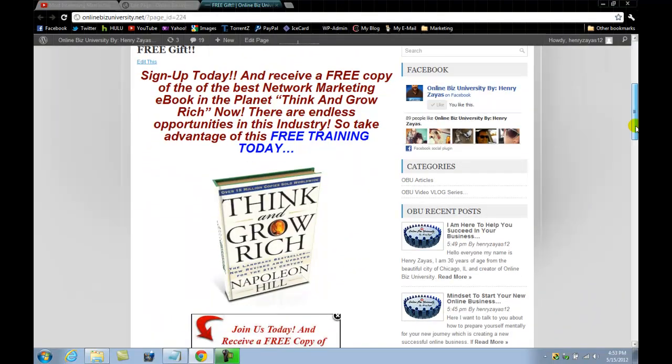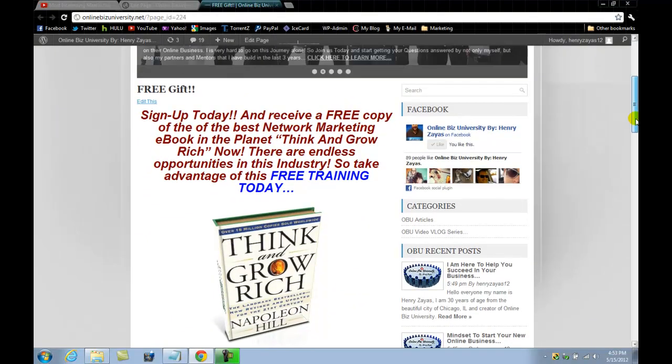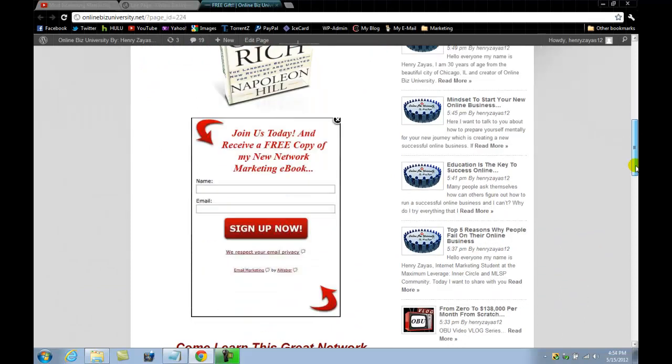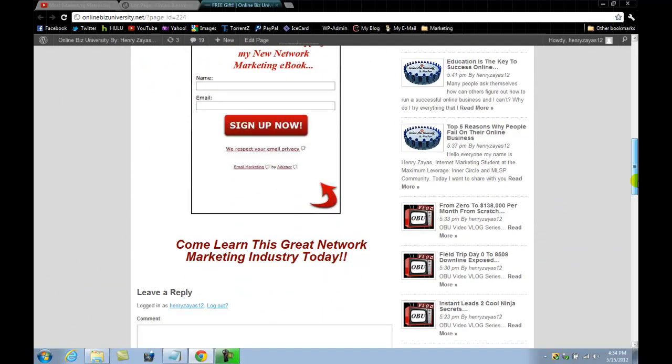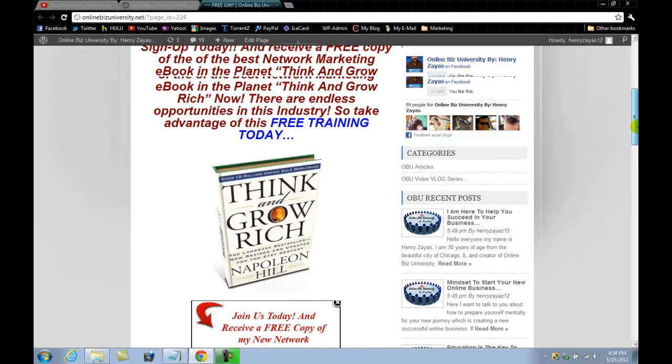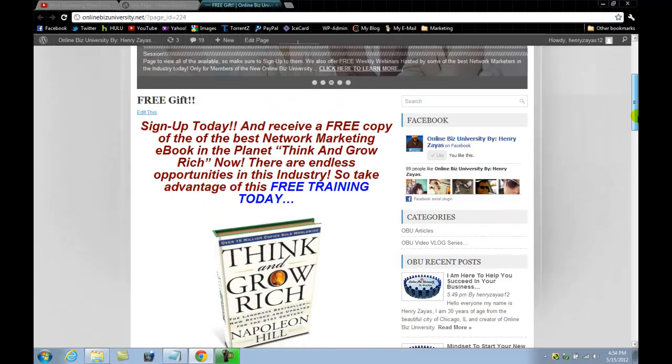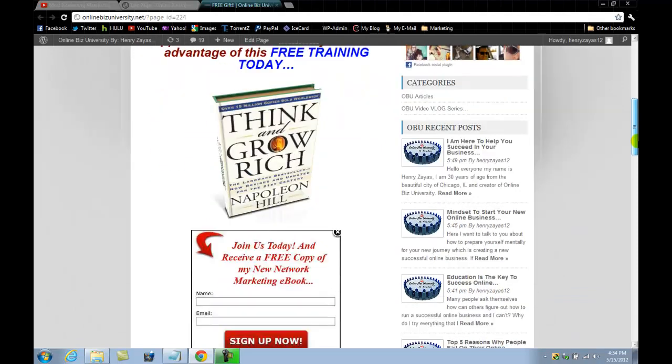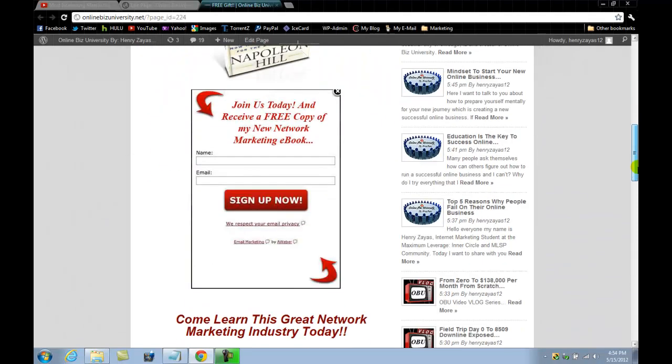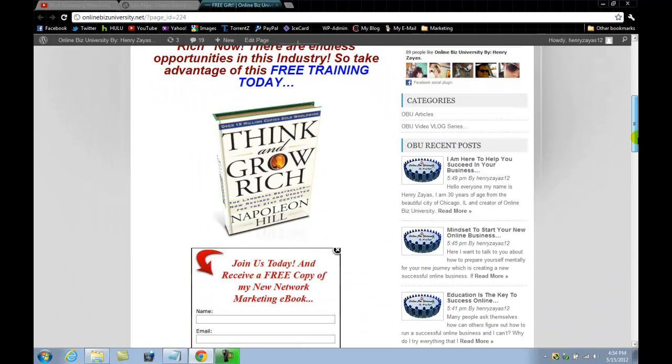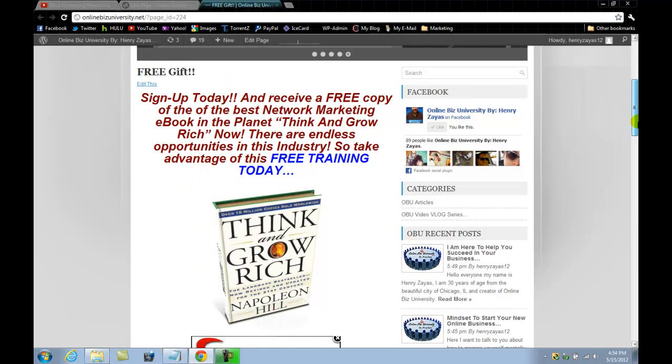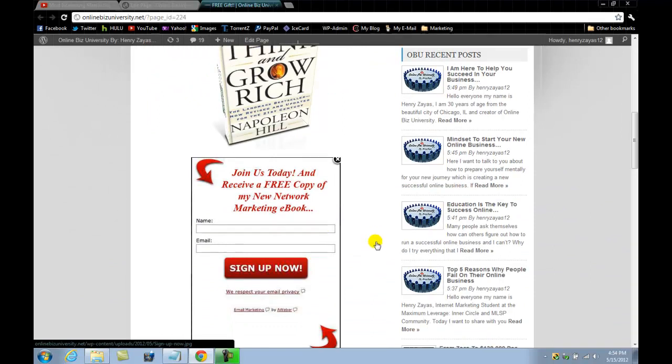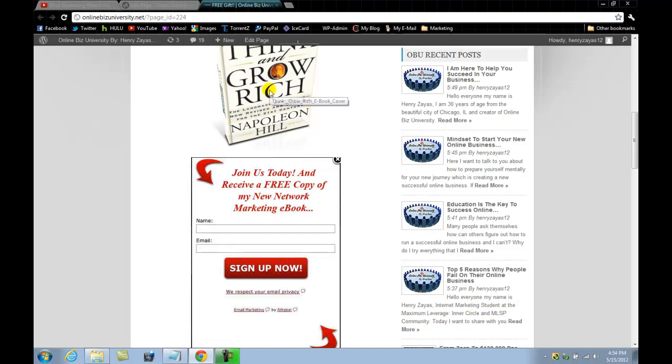All right, and there you have it guys, doesn't look too bad. I'm pretty sure I will tweak it here and there a little bit, but just for tutorial purposes I'm not going to do it. I think you guys already have the idea on how you could create your own lead capture page which people could come in and put in their name, email address, and sign up. And your autoresponder will automatically shoot them out an email with the download link for this great book here or whatever services that you are giving away for free in return for a lead.